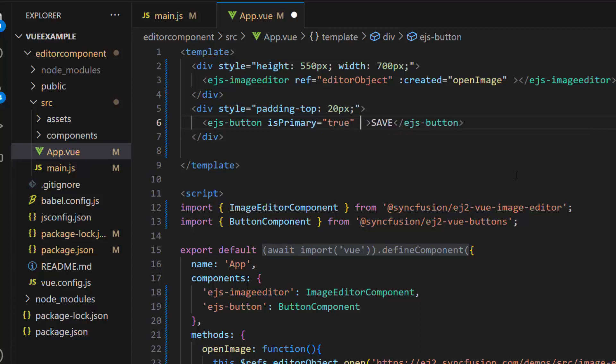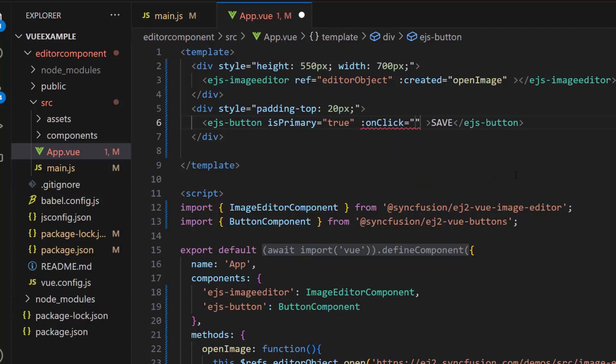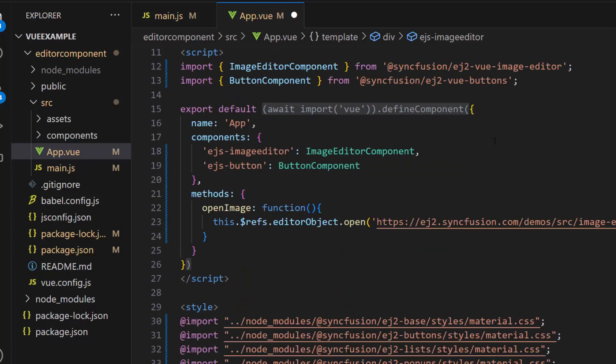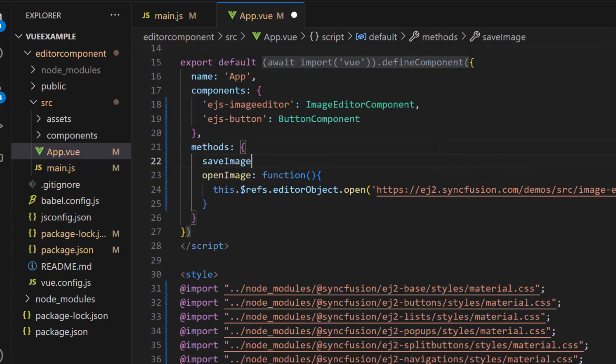Then I add the onclick event with an event handler saveImage and define this method.